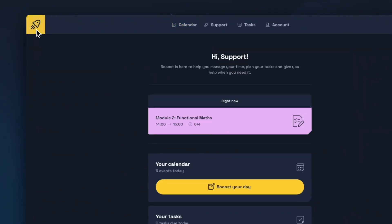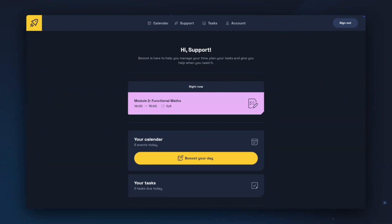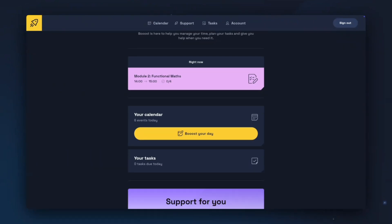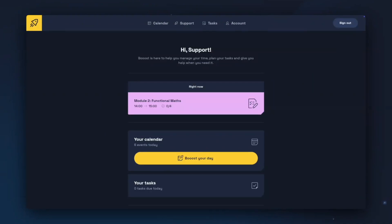The last thing to have a look at is the Boost homepage. Here you can see an overview of what's on right now and what's coming up next, your calendar and how many events you have today, an option to boost your day, view your tasks, or view support materials. Lastly is the option to reflect on your day. By clicking on the calendar options, tasks, or support, you'll be taken to the relevant tab in Boost. And that's everything to get started with Boost. If you have any questions, check out our Support Centre, linked in the Accounts section of the Boost app.